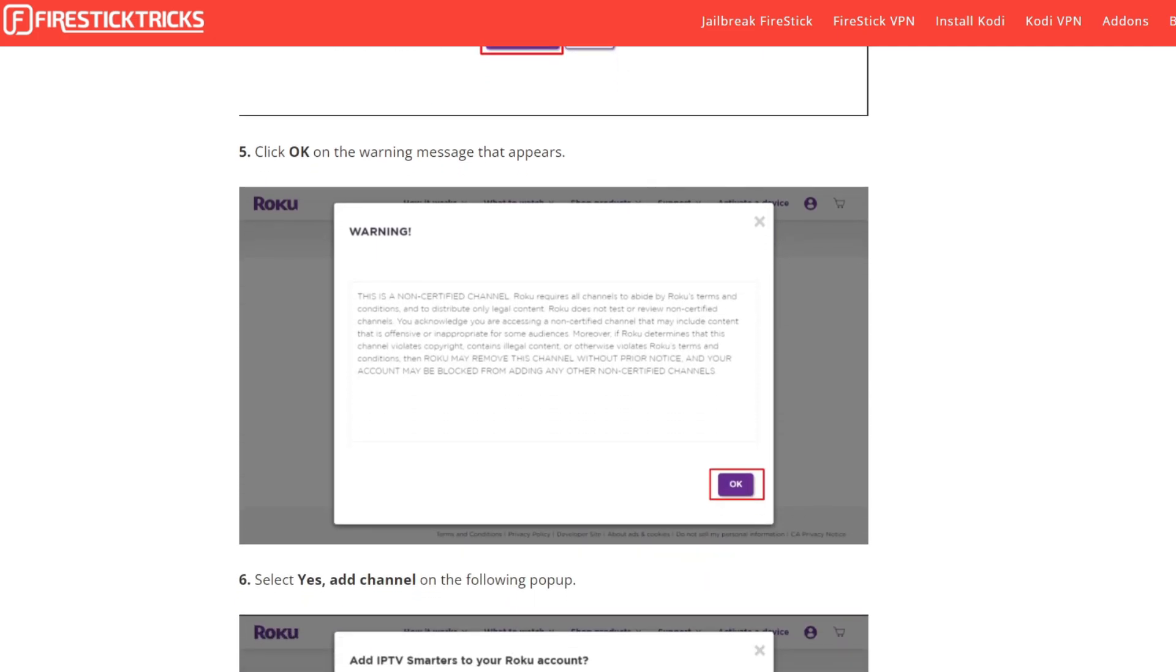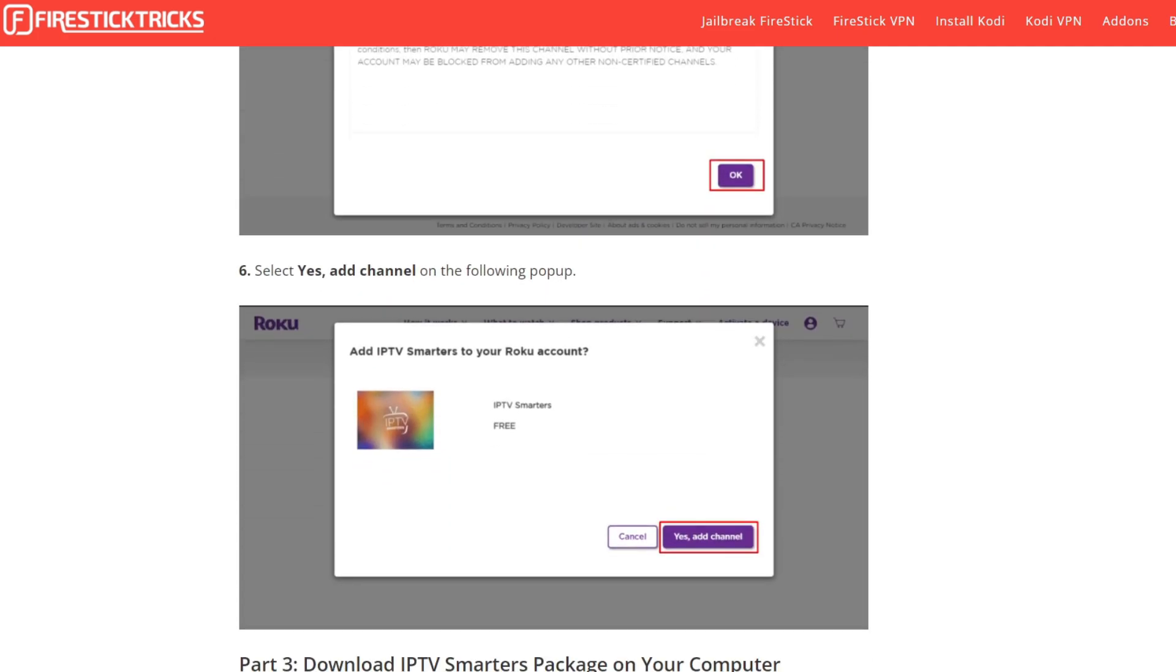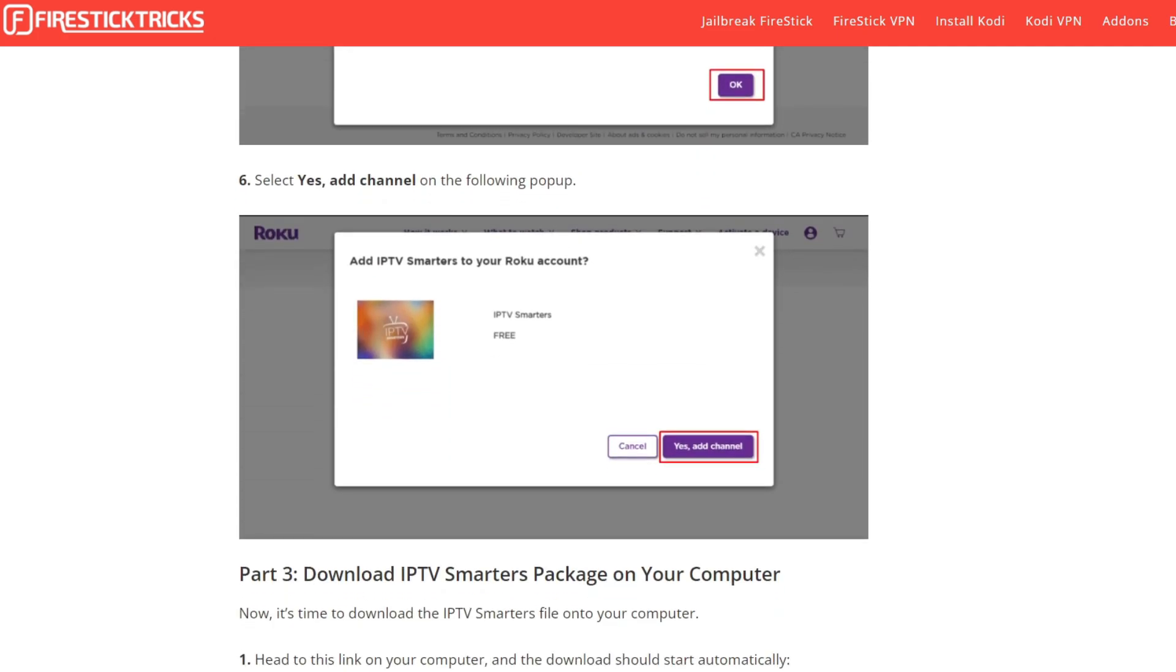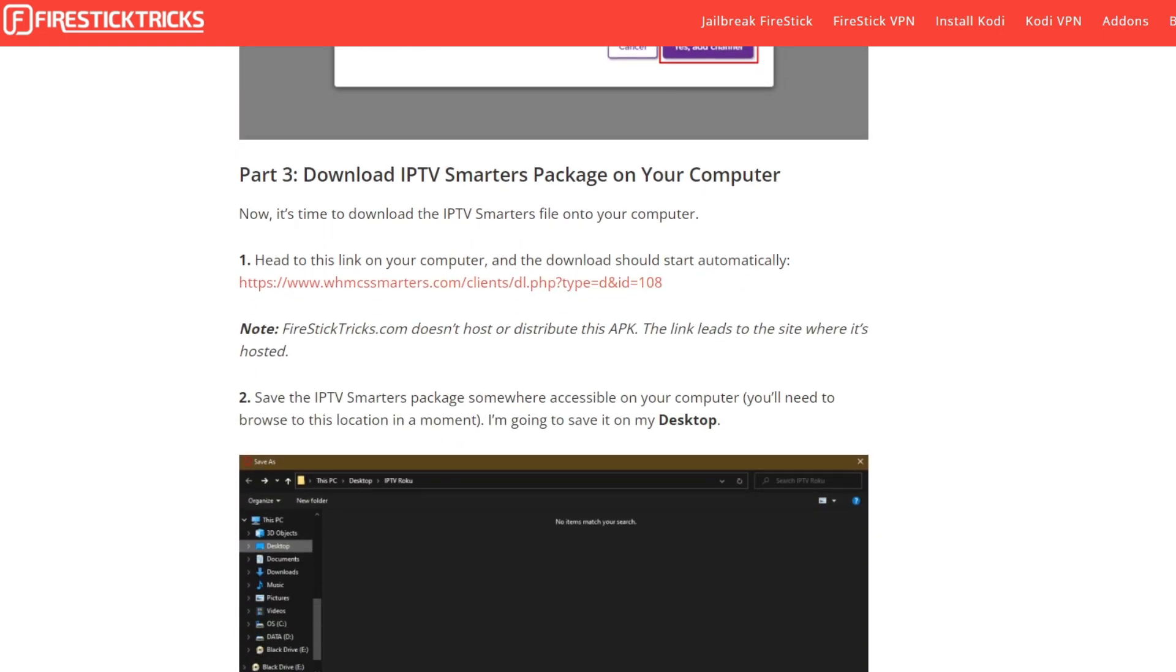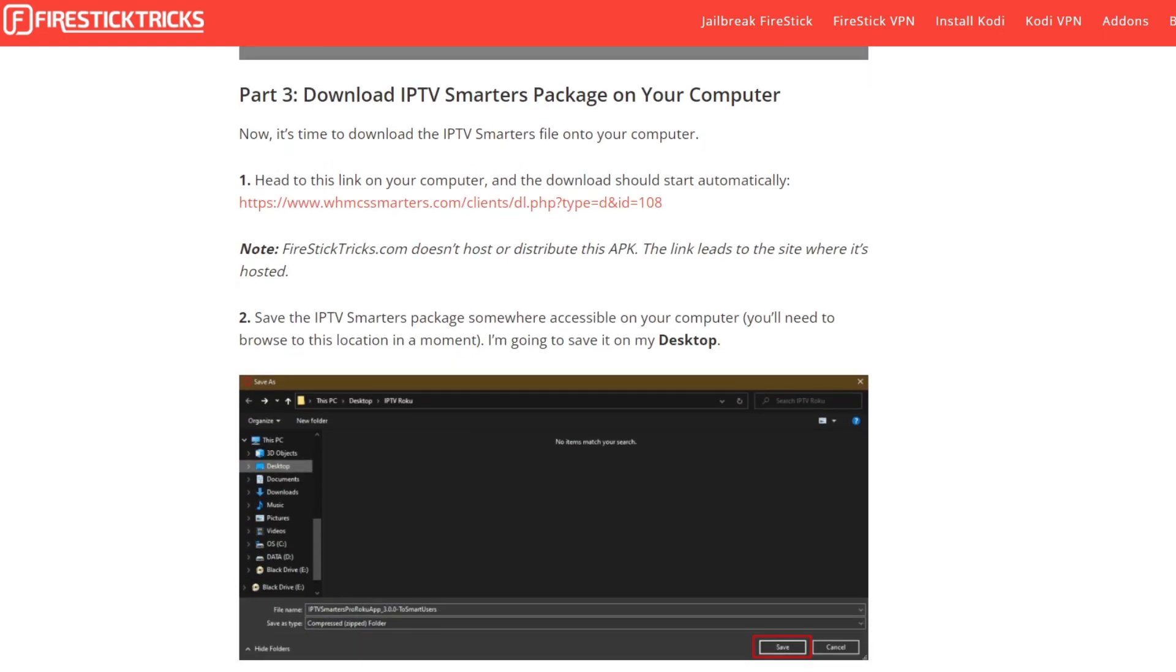Click on the Yes Add Channel button and you will need to download the IPTV Smarters package. Head to this link and the download should start automatically.